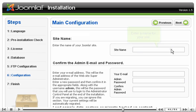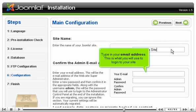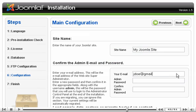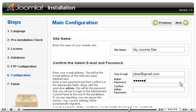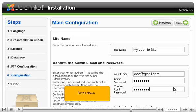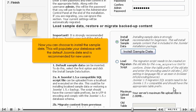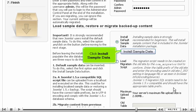Enter a name for your site. Type in your email address — this is what you will use to log in to your site. Type a password and confirm it. Scroll down. Now you can choose to install the sample data; this will populate your database with the default Joomla data and is recommended for new users. Click Install Sample Data.